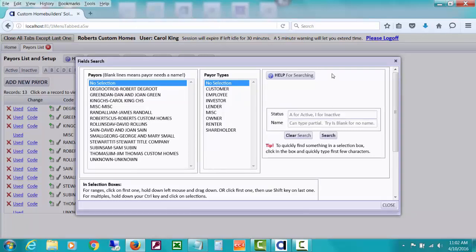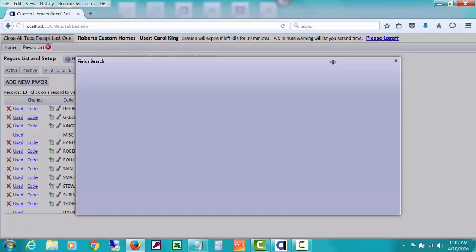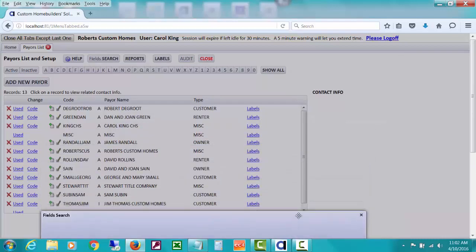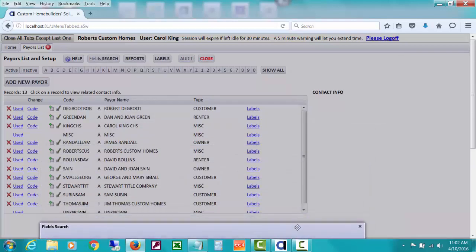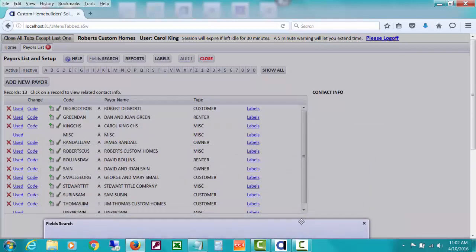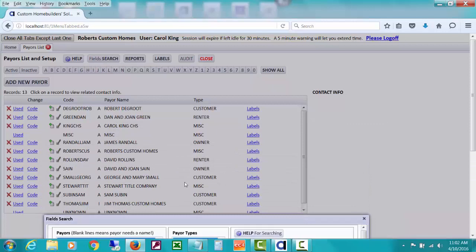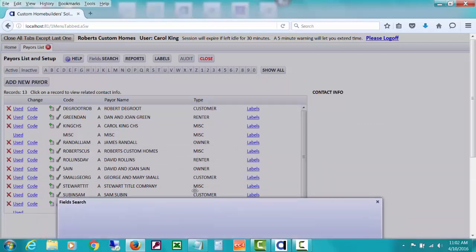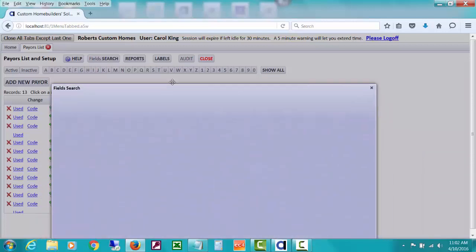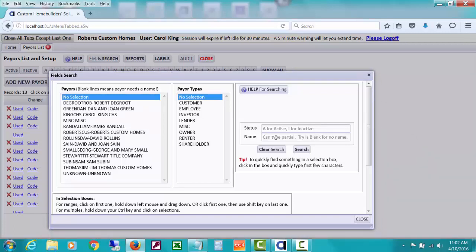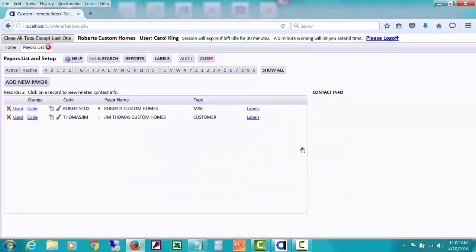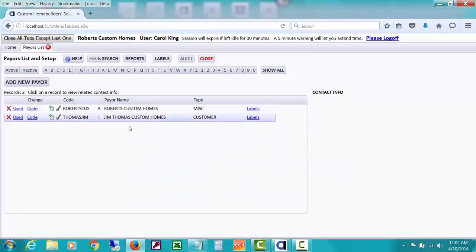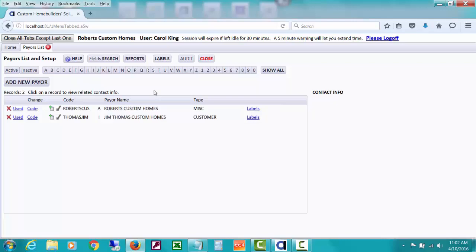And notice over here, I could just have also used A for active and I for inactive, but it's faster to use these buttons here. And right here, it says name. I can type partial. Notice that we have the word custom in a couple of our payers. So I'll just use that as an example. And I'll do a search.